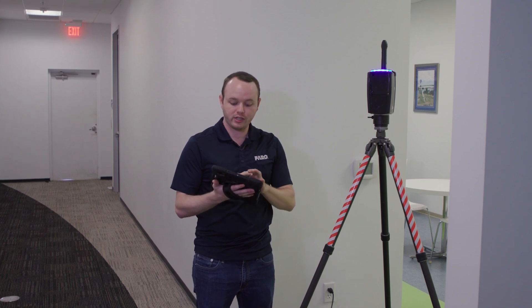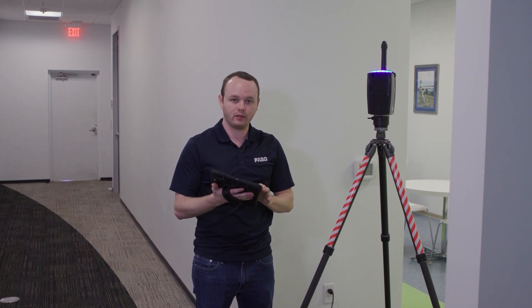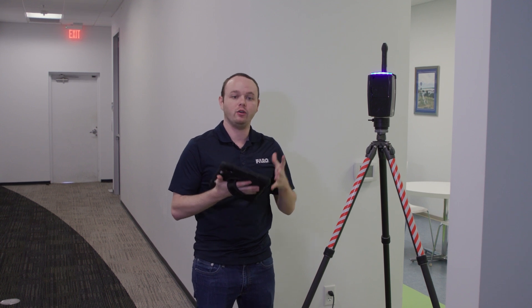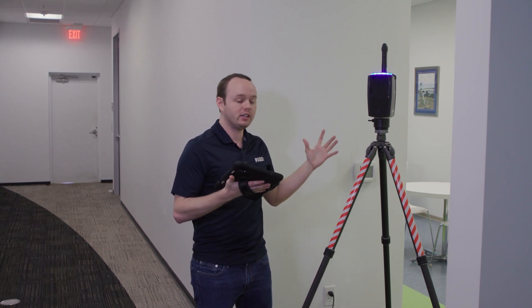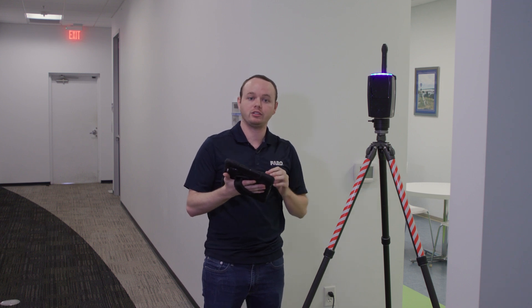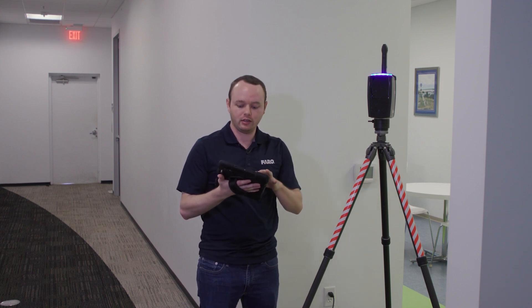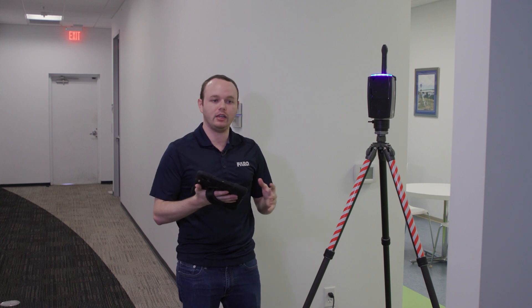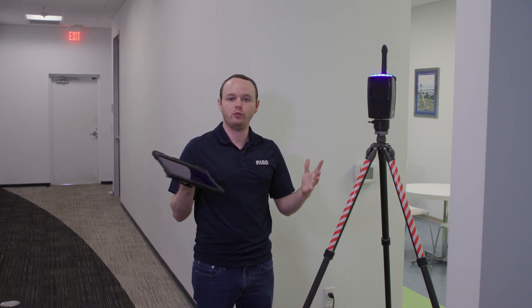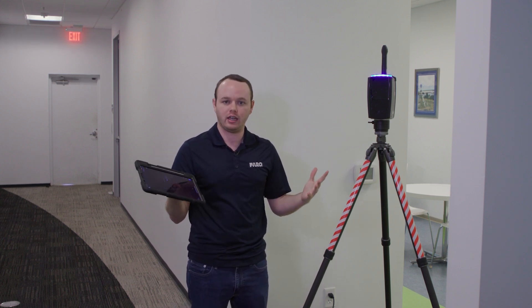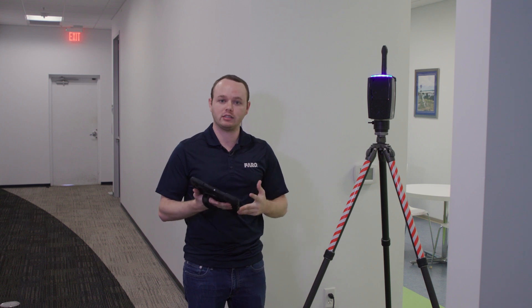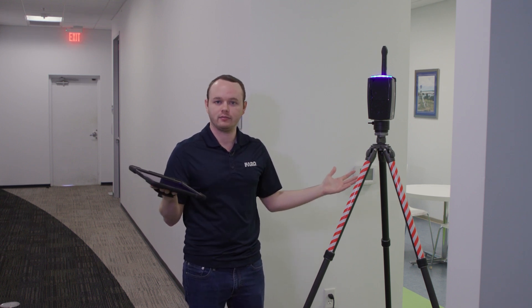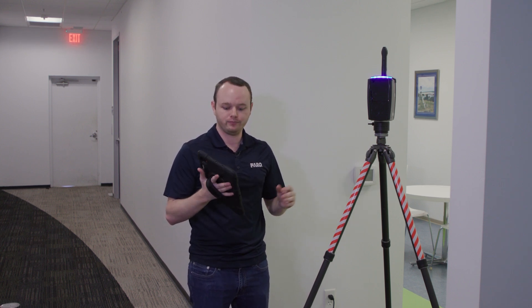So once you take your calibration scan you are going to want to take that in a very not busy area. This can be on the project where you're going to actually use the scan for your project or it can be in an area that is a few feet away from where you're actually going to start scanning. You can then after processing this scan delete it. After you delete it it's already going to be stored in the metadata of Scene so you'll be good to go.